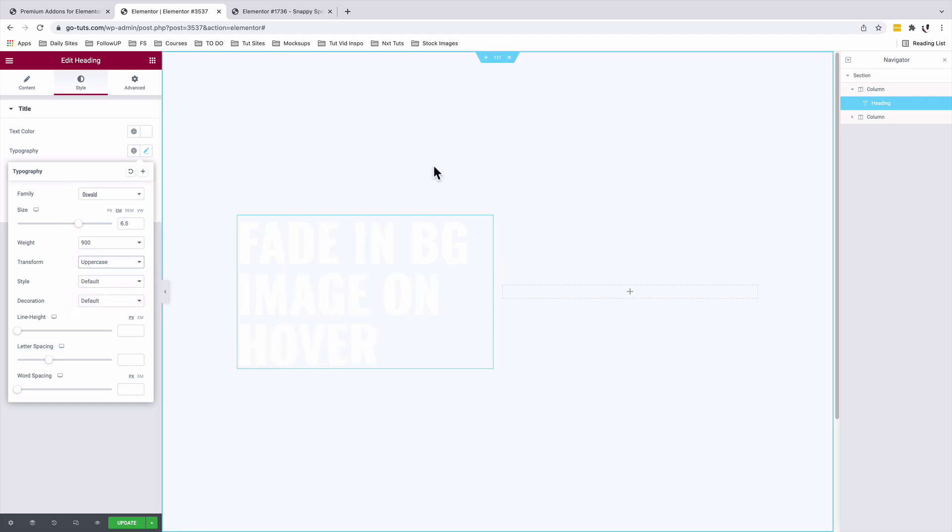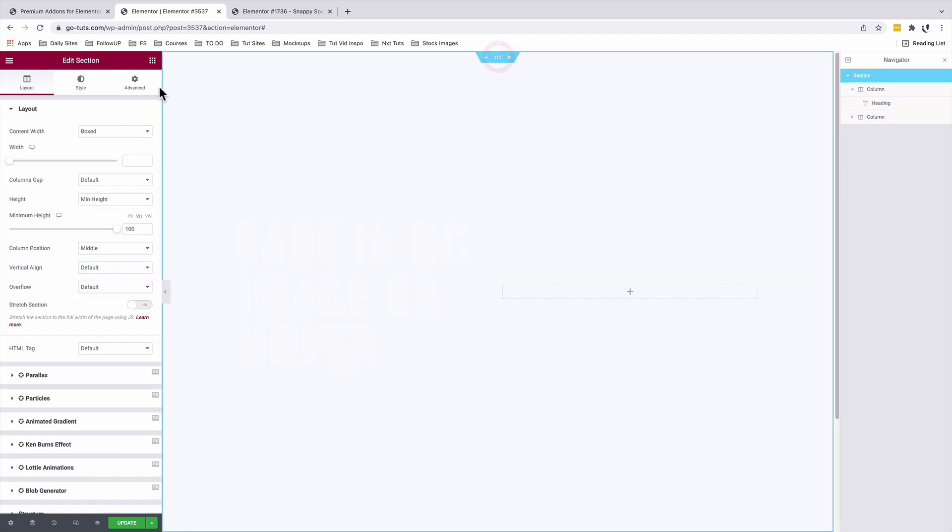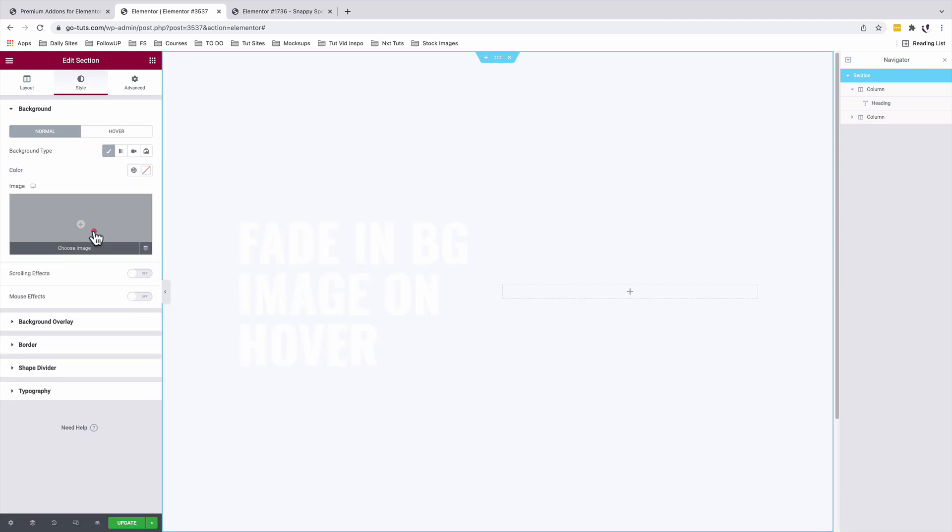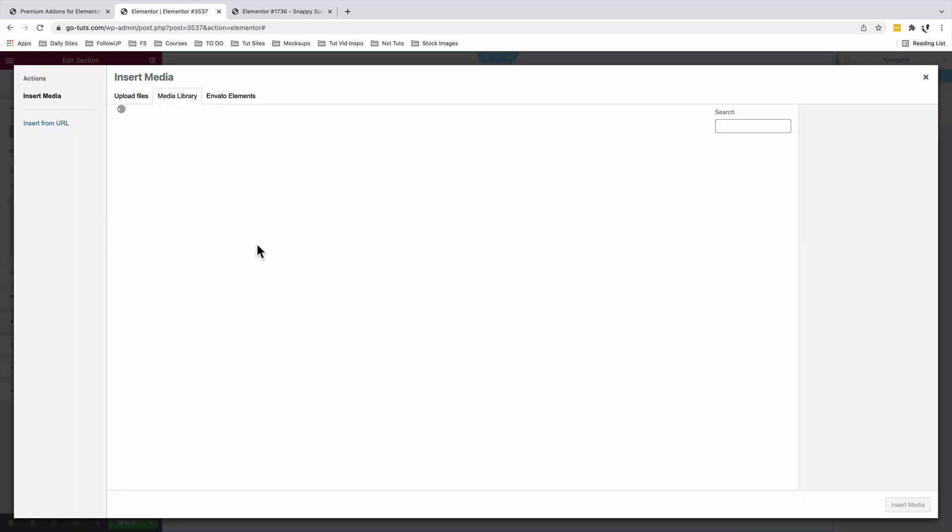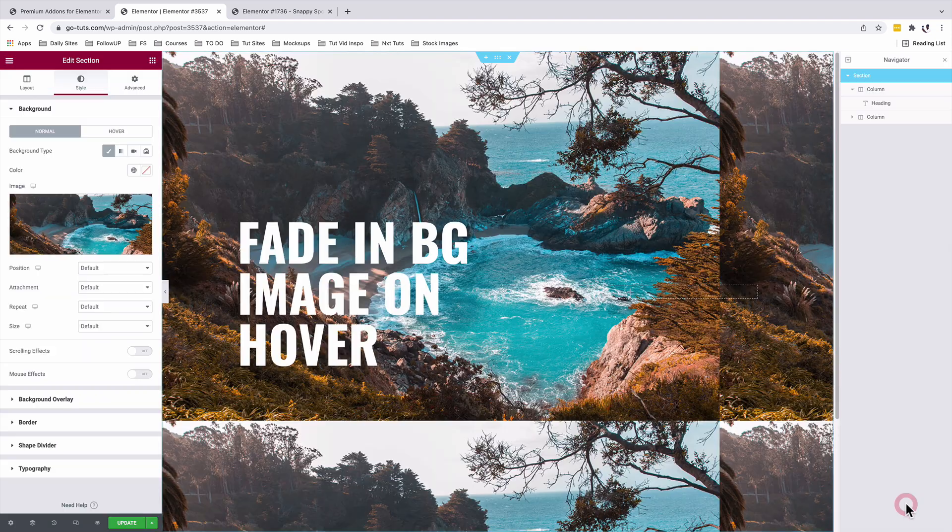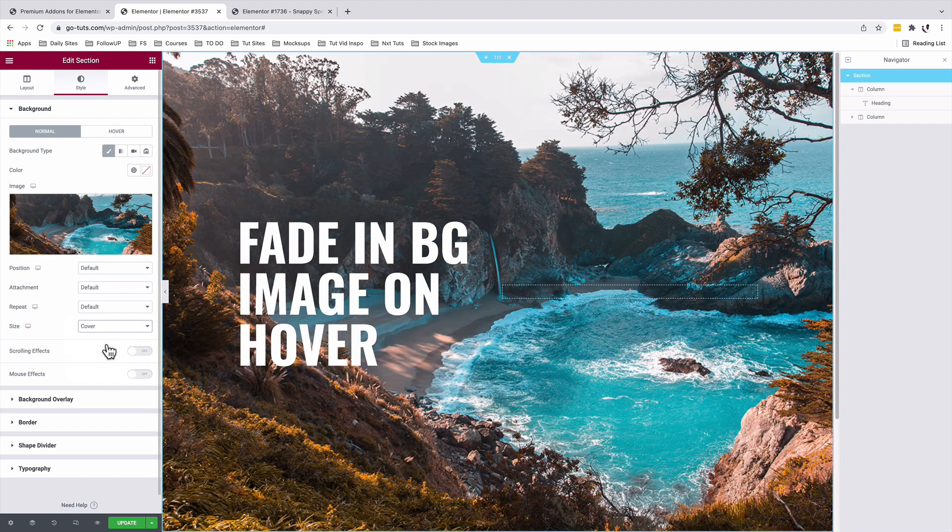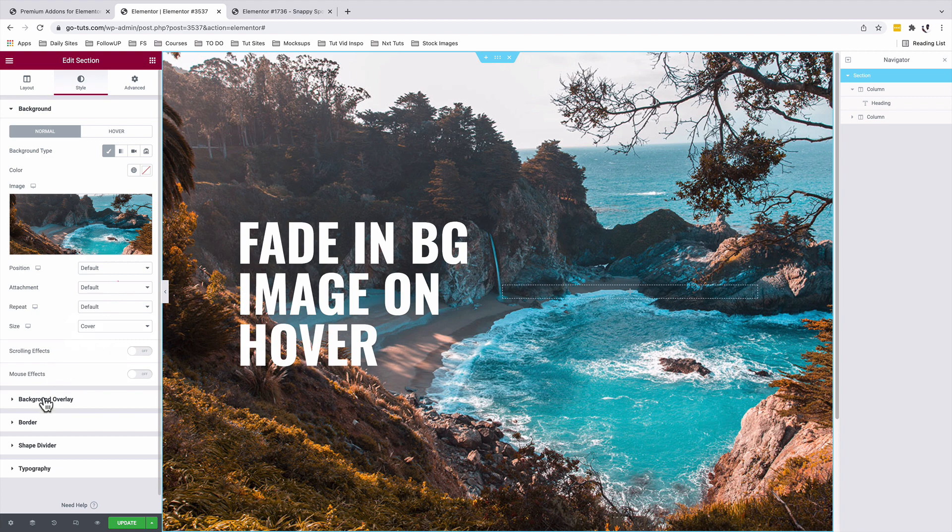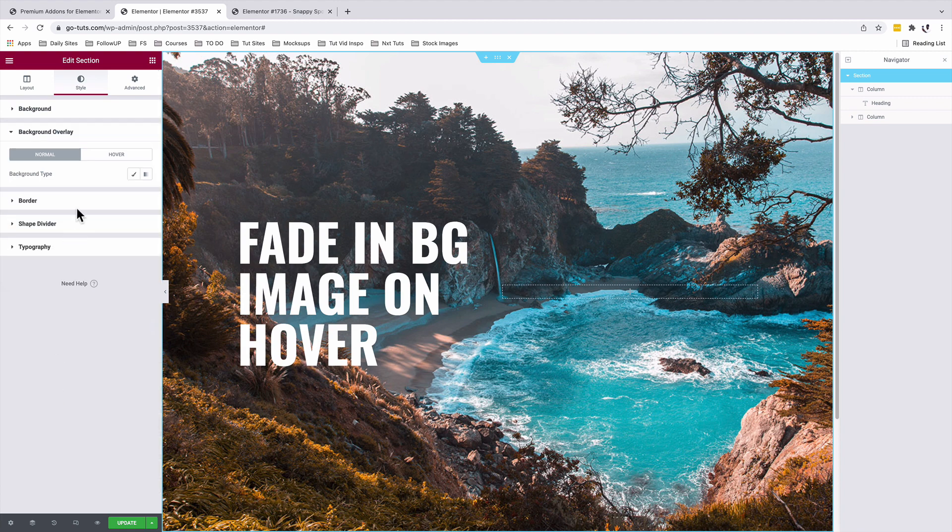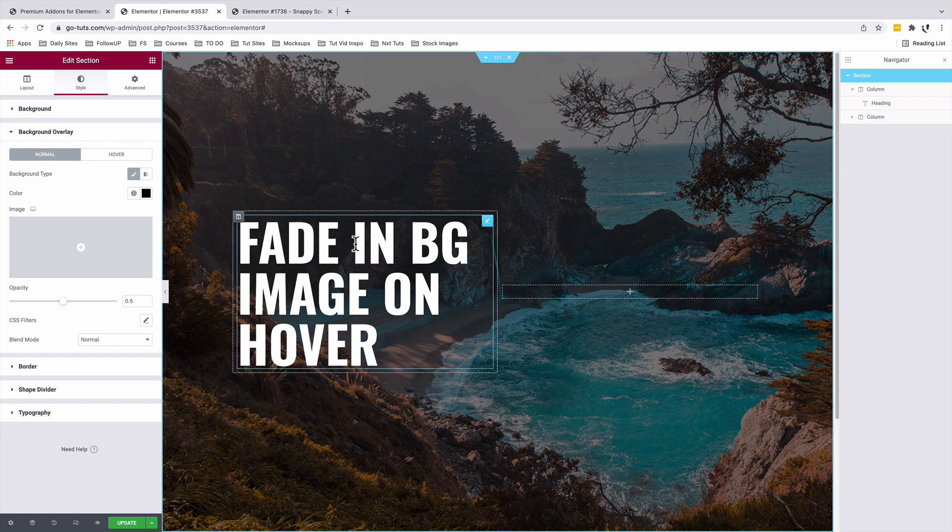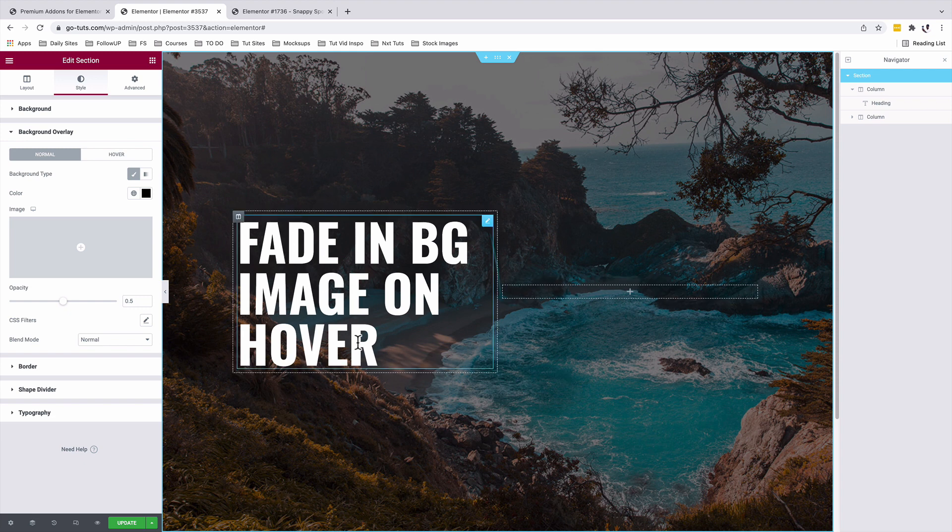For our text to be visible we're going to select the section. Under Style, Background Type, I'm going to add an image for the background. Insert my image from the media library. Under the Size option I'm going to choose Cover. I'll go to the Background Overlay option, add a color which is going to be black. This looks already better because what we wanted is our text to be a little bit more visible.